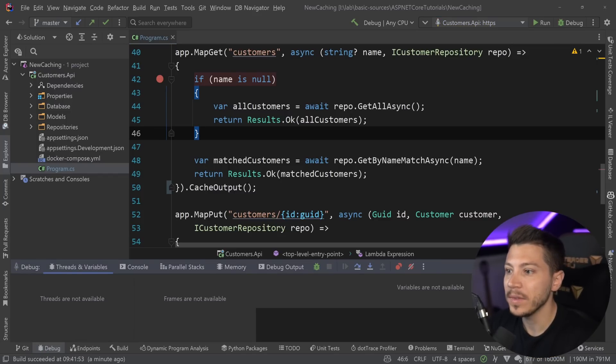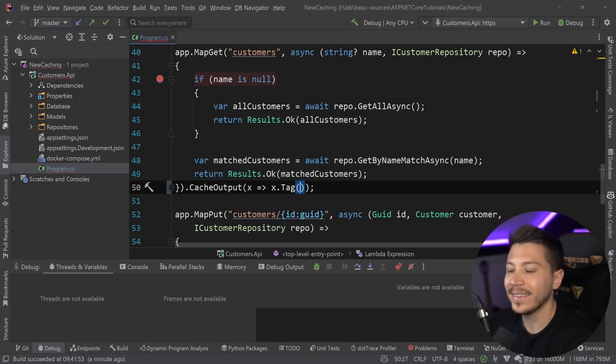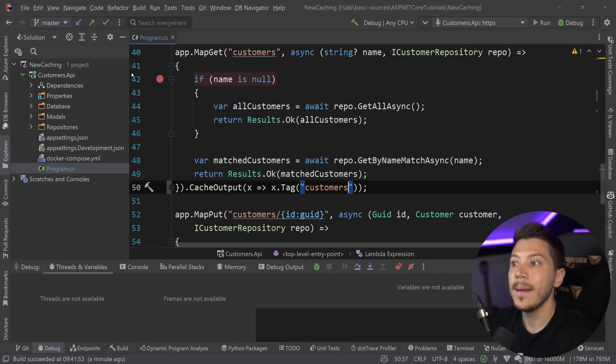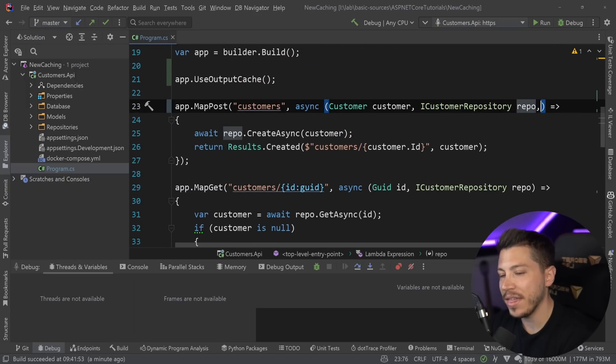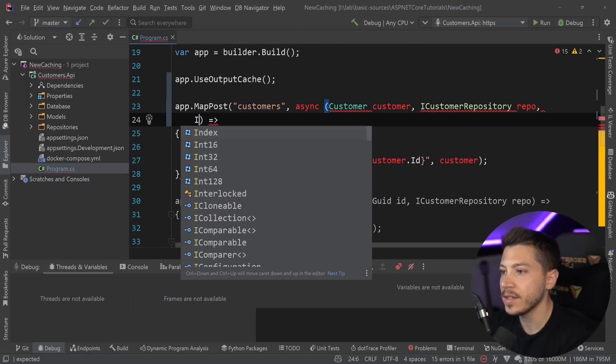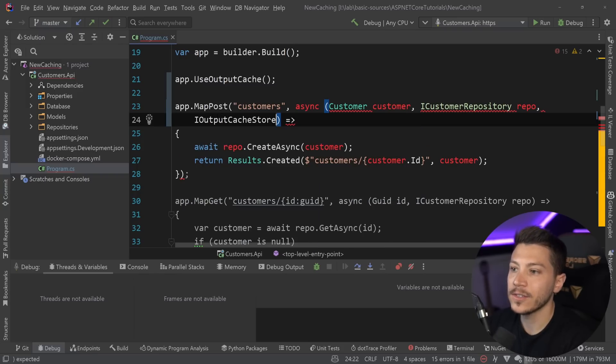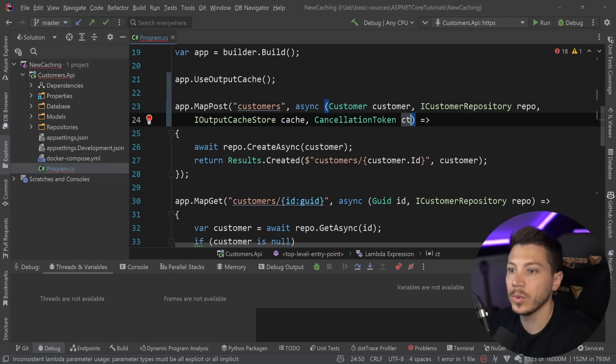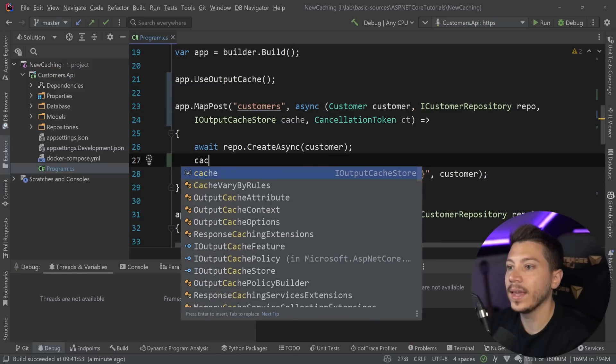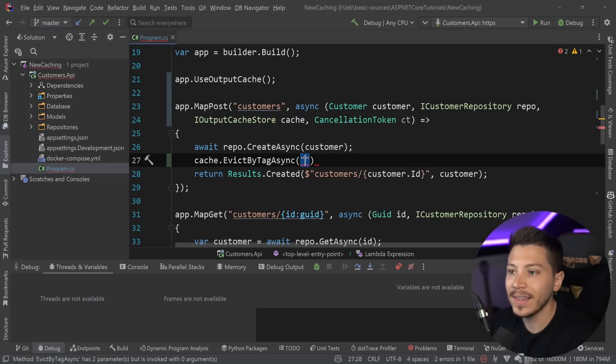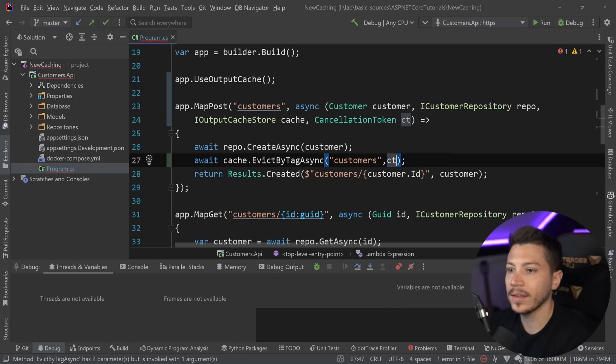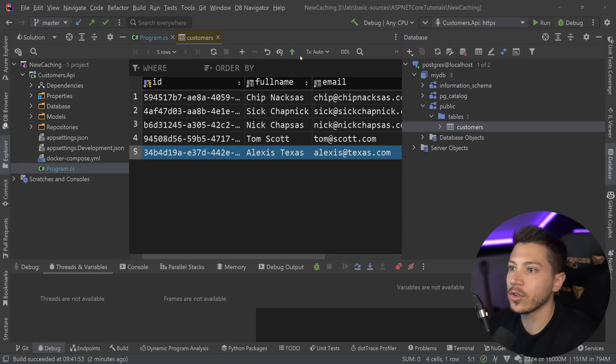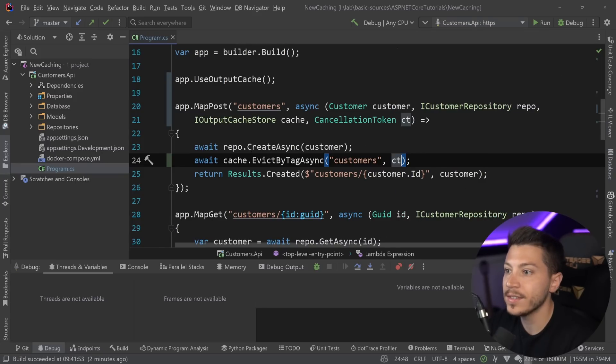What you can do is you can actually say over here, tag this with a specific name. In this case, I'm going to say just customers. So I'm tagging this output set with a specific tag, meaning that I can now, if I want, evict that cache by tag name. So I can say I output cache store, and I can get access to the store itself. And let's grab a cancellation token because we're going to need it. And now when we create a user, what I can say is cache.evict by tag, and my tag is the customers.